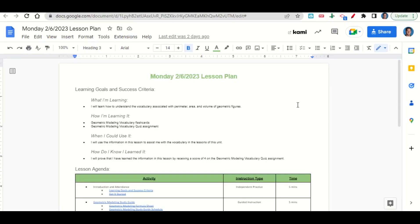Welcome everyone, let's begin our lesson for today by going over the learning goals and success criteria. First, what are we learning? We're learning how to understand the vocabulary associated with perimeter, area, and volume of geometric figures. How are we learning it? Through the geometric modeling vocabulary flashcards and the geometric modeling vocabulary quiz assignment.